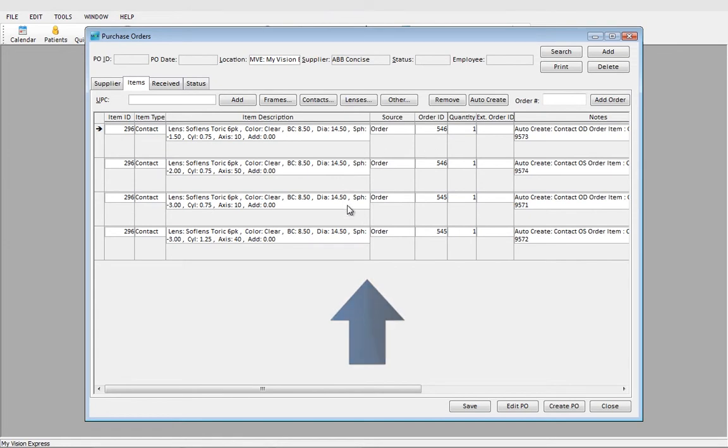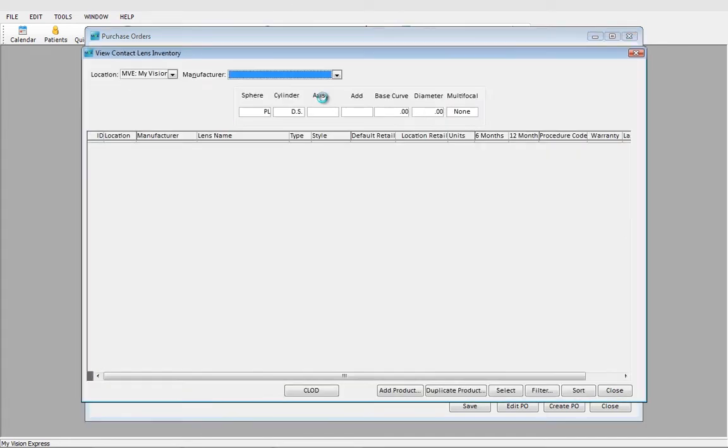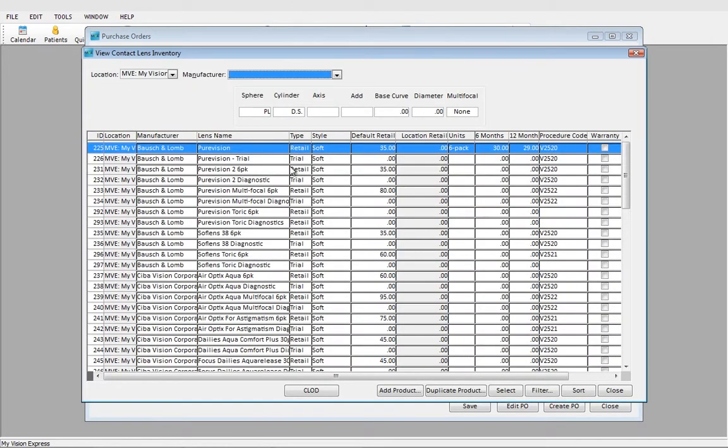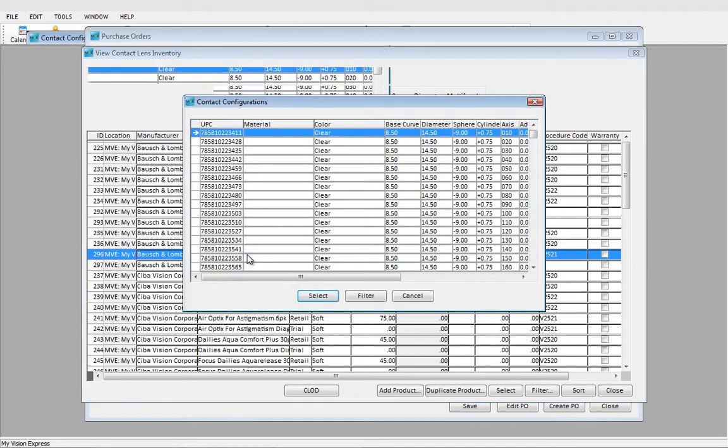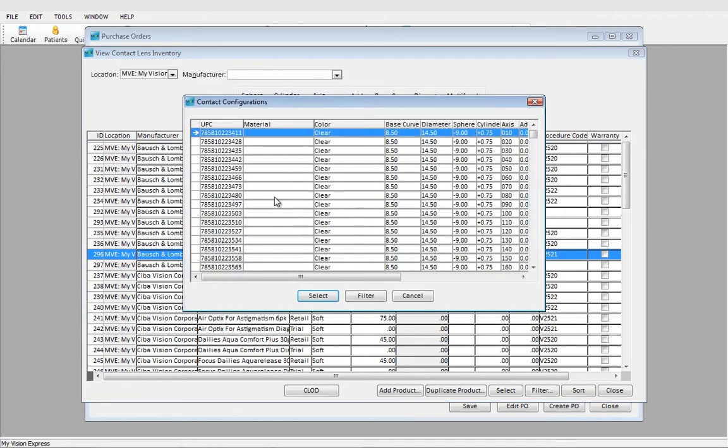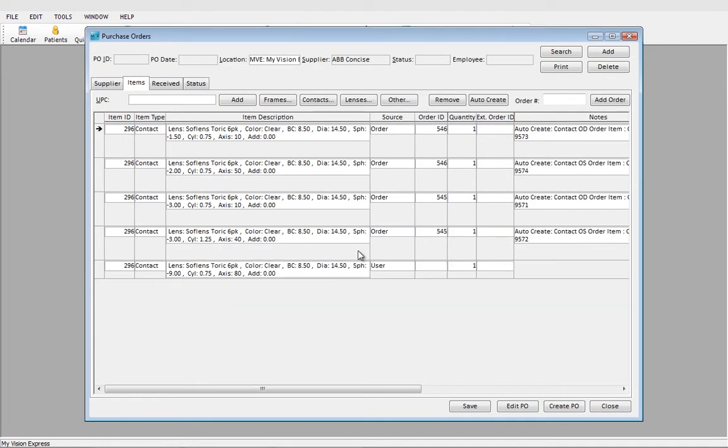Should we need to order items for stock, we can click on Contacts and select the contact that we want to bring in. Let's say we wanted two of these contacts. We would update that.